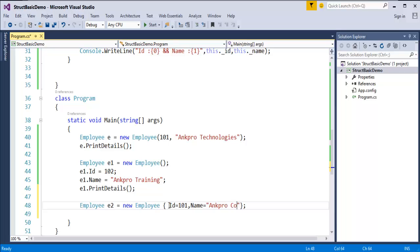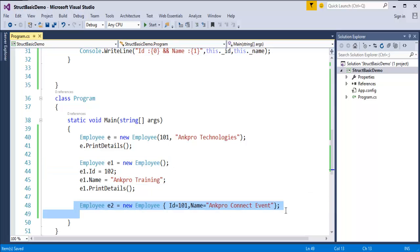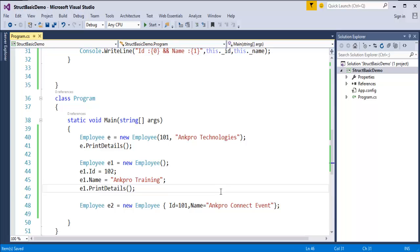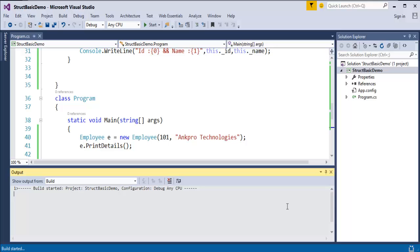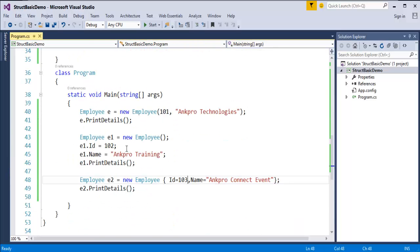Instead, we can use an object initializer: Employee e2 = new Employee { Id = 101, Name = "AnkhPro Connect Event" }. Using object initializer we can directly set the fields without calling the reference variable repeatedly. When I call e2.PrintDetails and run the program, you can observe it prints the id and name correctly. I can also assign a different id value like 103 just to verify.